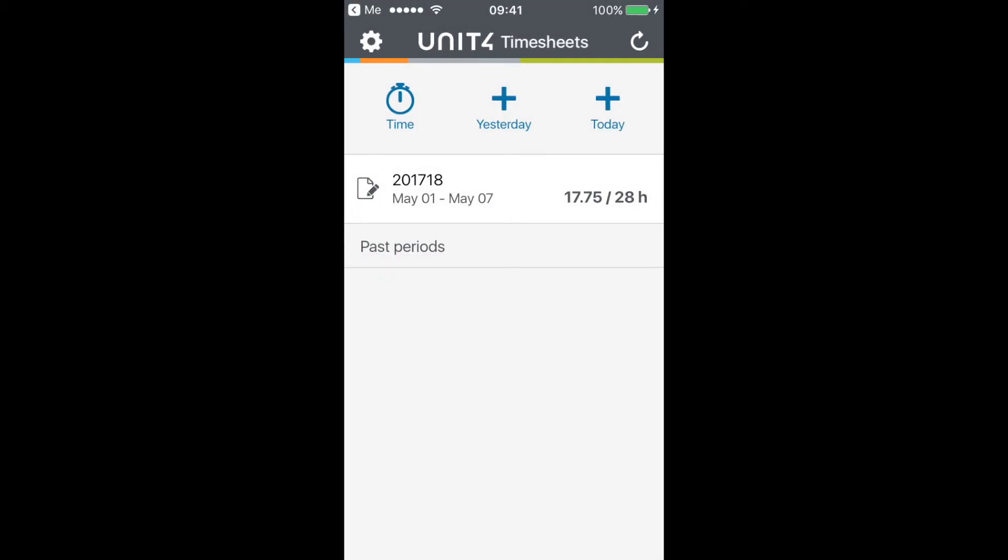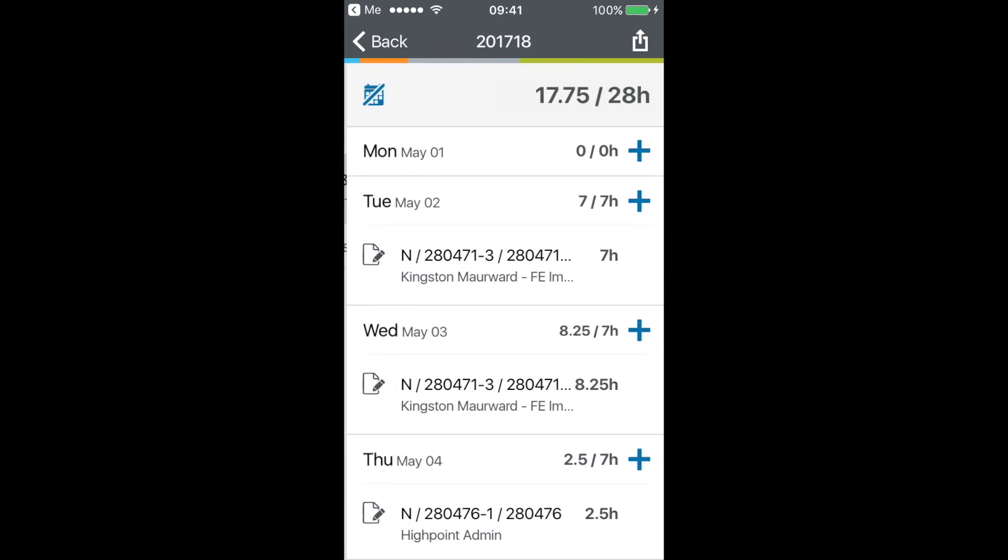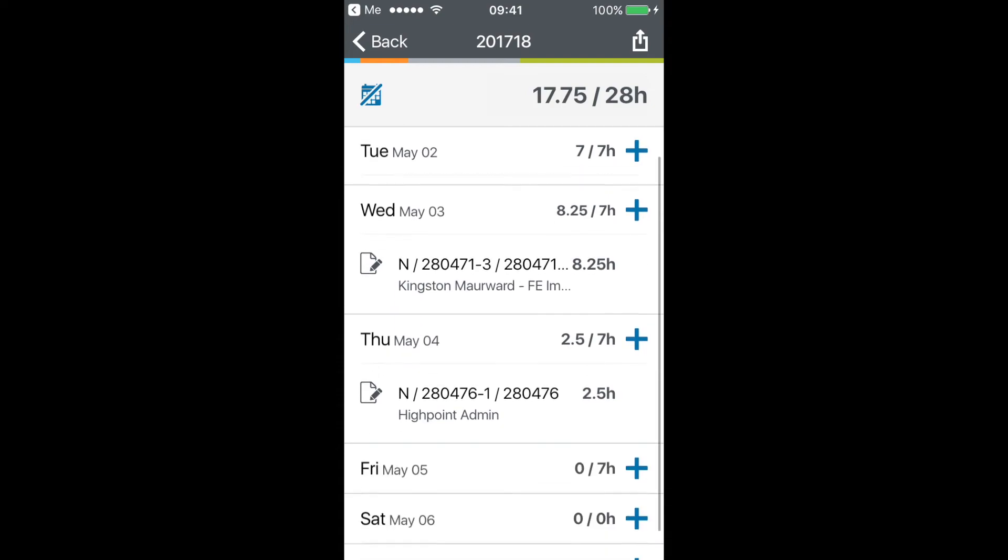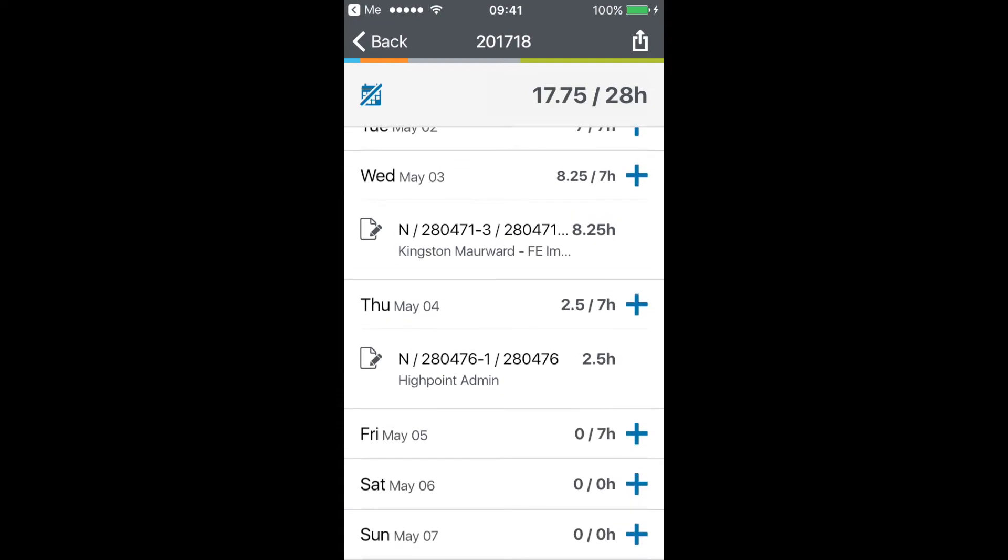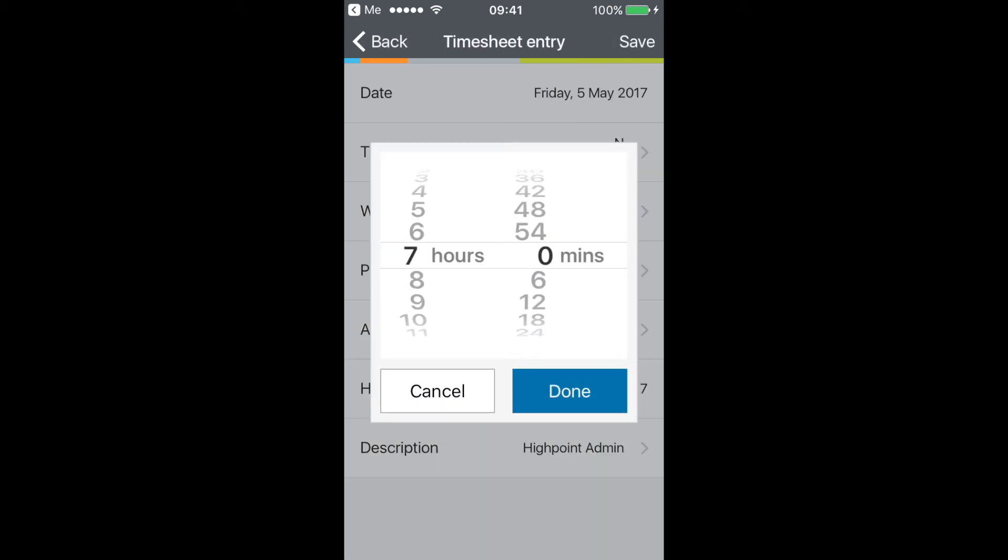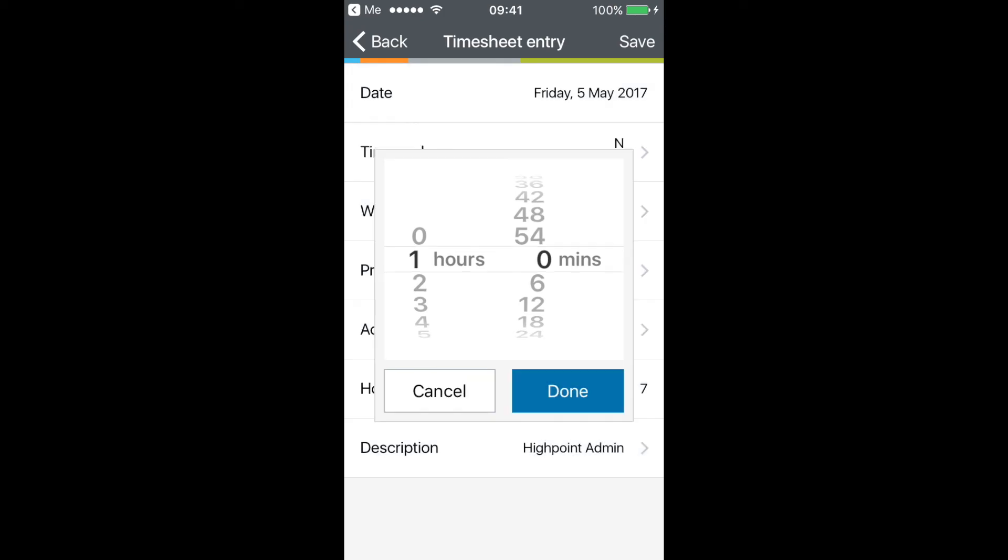You can click on either the current period or a new period. Press the plus icon on the day where you want to enter a timesheet. Select the specific project or work order that you're using and select the hours worked and press done.